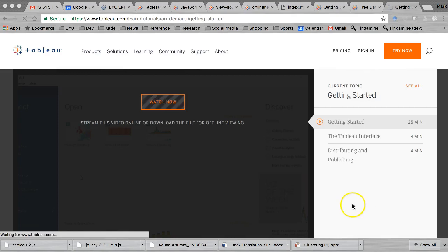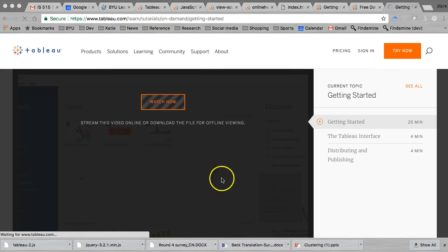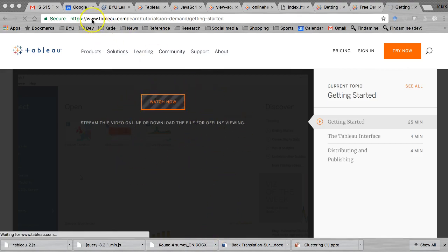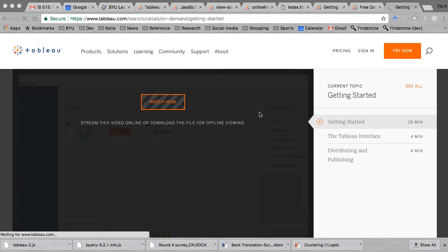Next I'm going to walk you through taking that Tableau desktop file — the one that we created with the Getting Started video right here on the Tableau website. I'm going to assume that you've got a Tableau account and you've gone through this whole 25-minute Getting Started video and completed that whole workbook that includes a bunch of sheets, a dashboard, and a story.